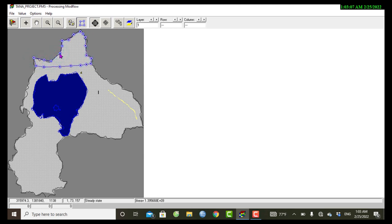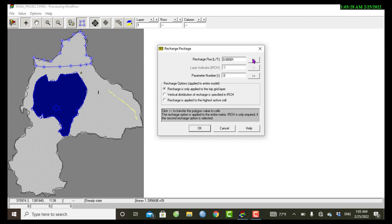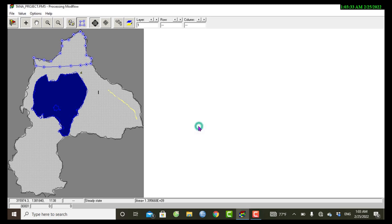Then after finishing this recharge zone loop, right click inside the series. So it is 0.0001, and then transpose to the whole region, transpose and then okay.